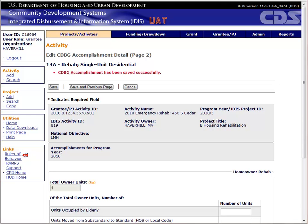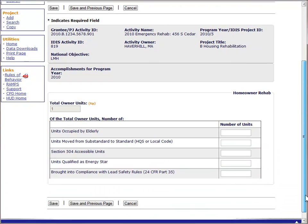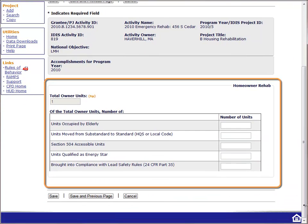If you are following along in your manual, we are in Chapter 11 on page 11-9. The second page collects performance measure data. Performance measures provide more detail about who the beneficiaries are and what type of work was done. These will change based on the type of activity you undertake. For owner-occupied rehab, there are five performance measures.